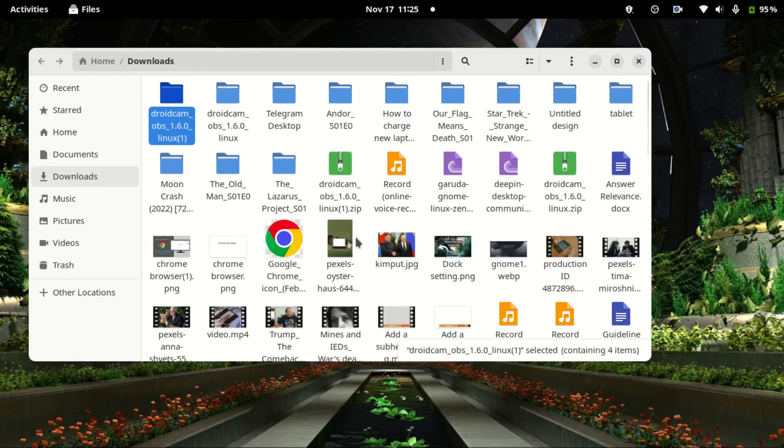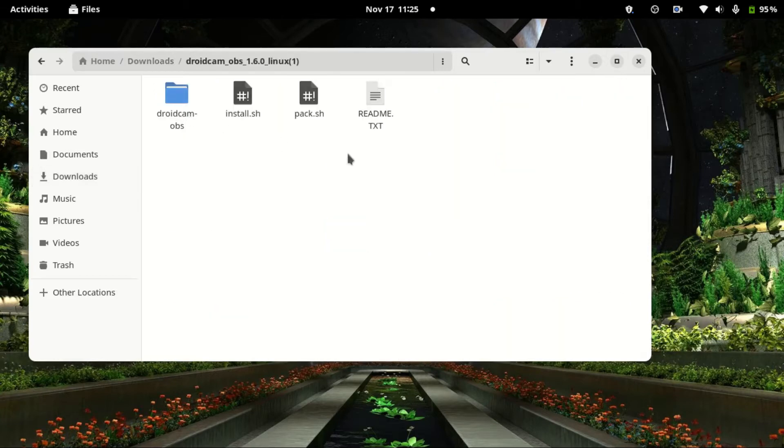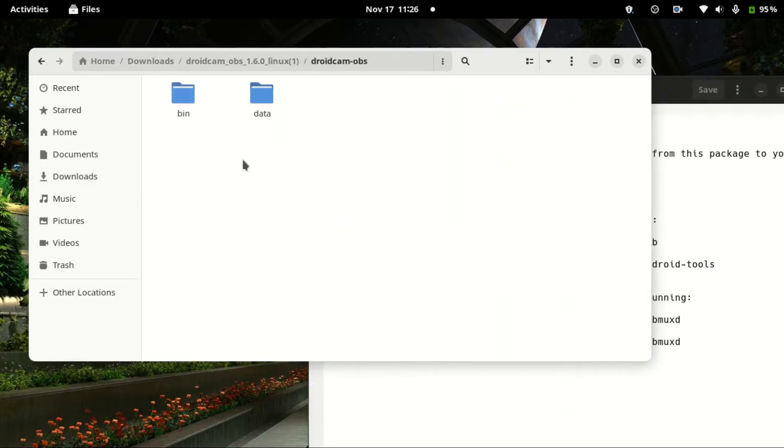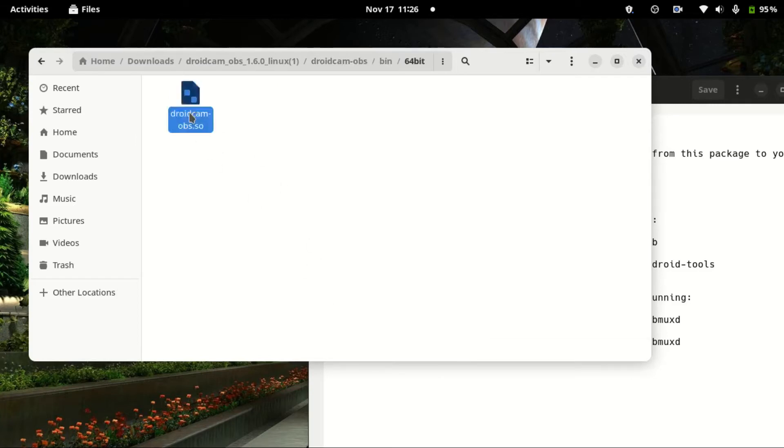Now we need to extract here and then go to the extracted folder. The first thing we need to do is go to this bin and copy this DroidCam OBS file.